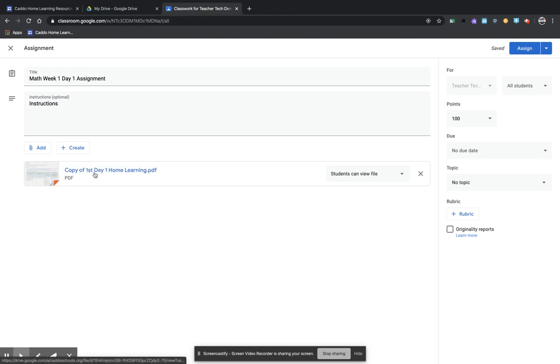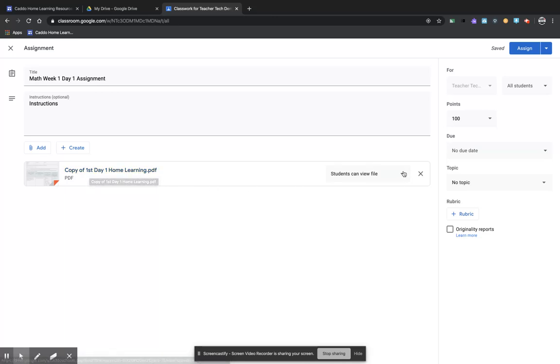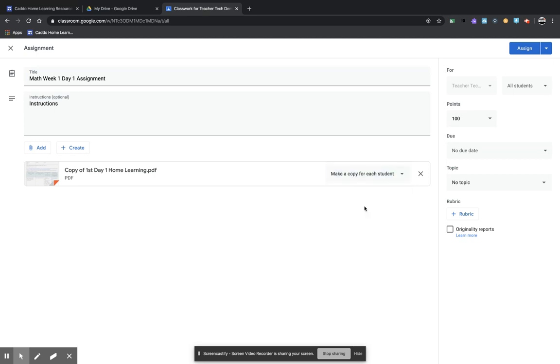And it is going to pop up and go into the student's Google assignment. Now, this is actually a lesson plan for this particular thing, but I'm just giving you an idea of how to do this. If it was something that you wanted your students to be able to work on and individually have a copy of, you would click here and say make a copy for each student.